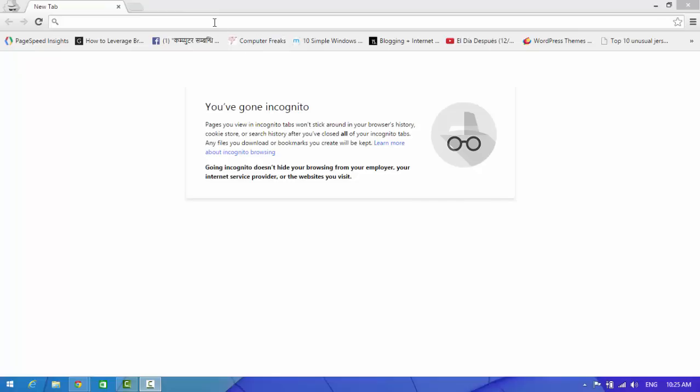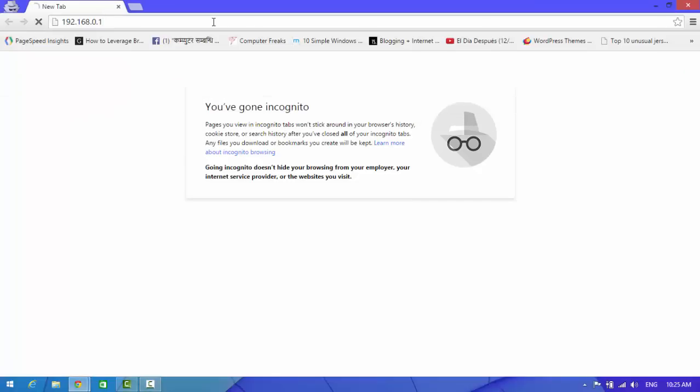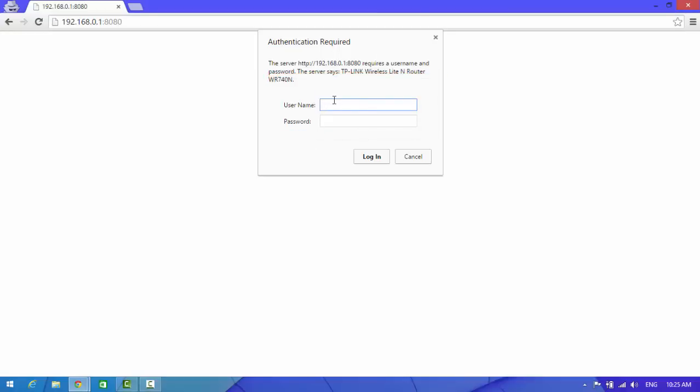First of all, you need to open your router. I am going to show you how to change this type of username and password.